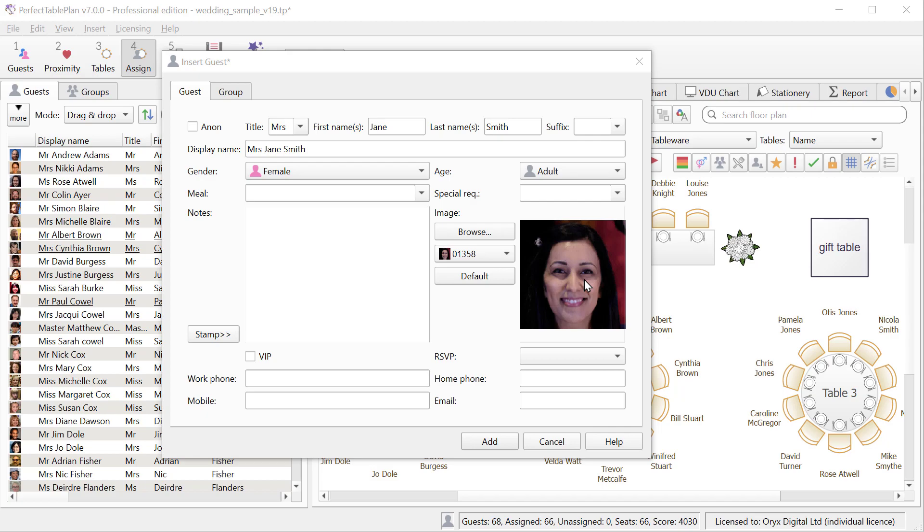Drag an image file directly from your operating system. If it's larger than 128 pixels it will be scaled to fit. You can also drag directly from some web browsers. The default image is based on the guest gender and age.